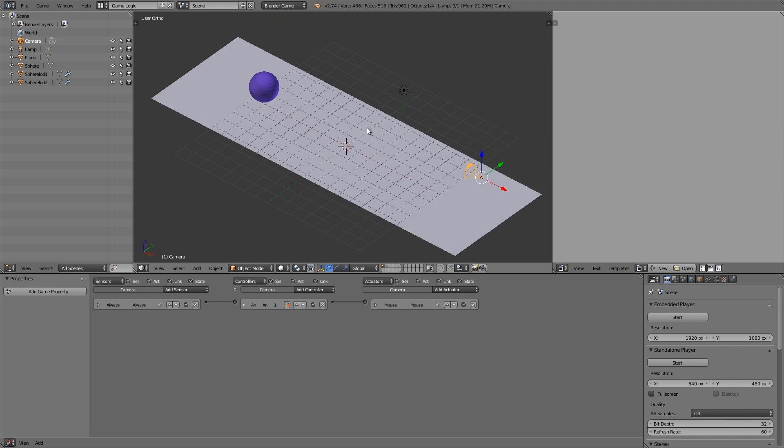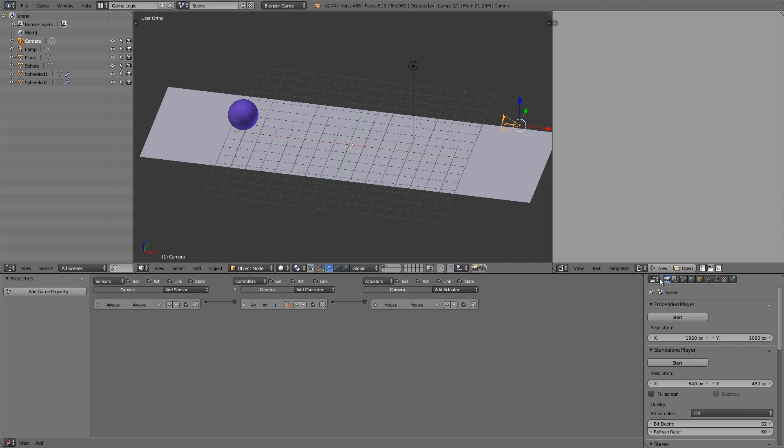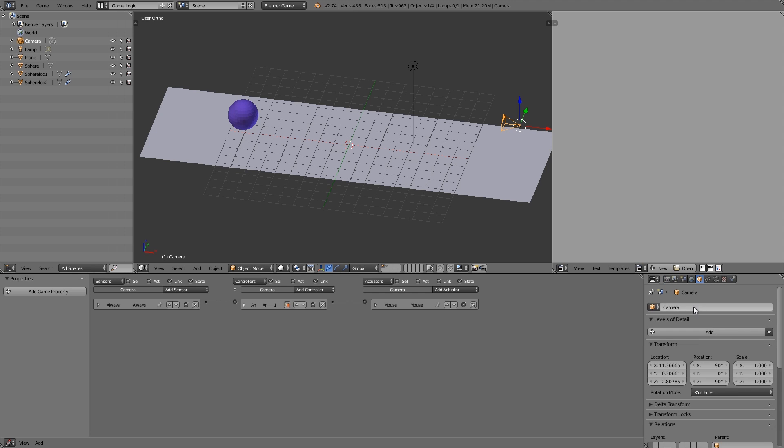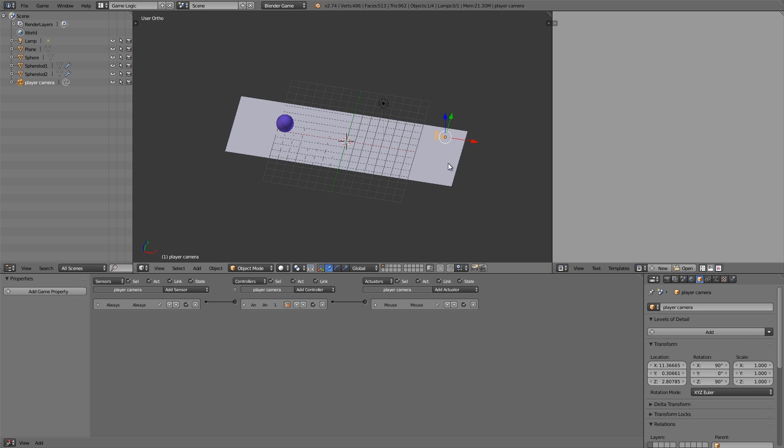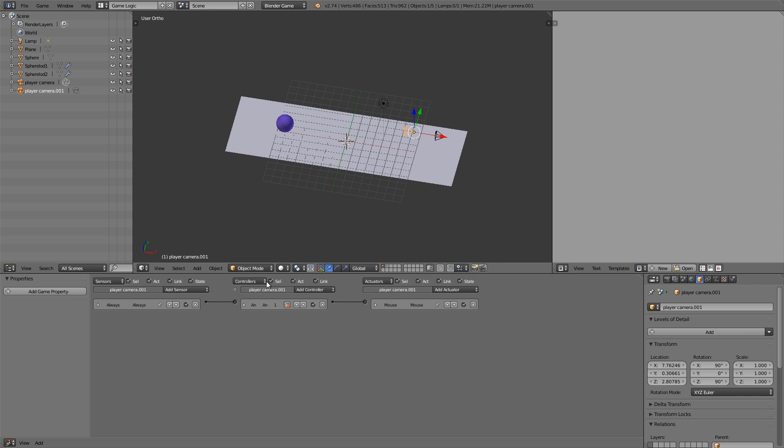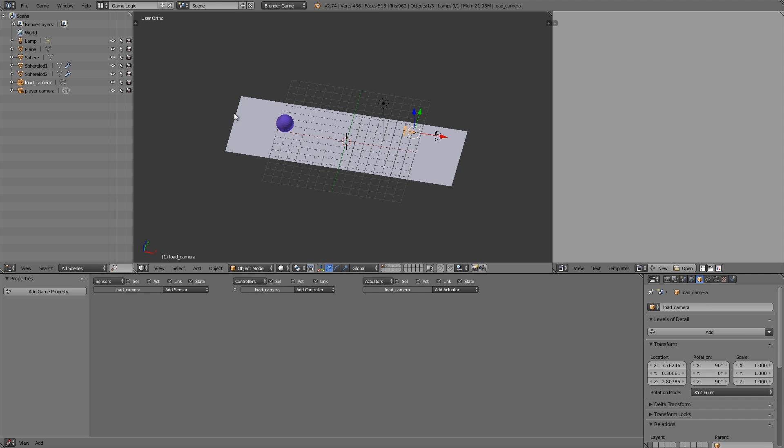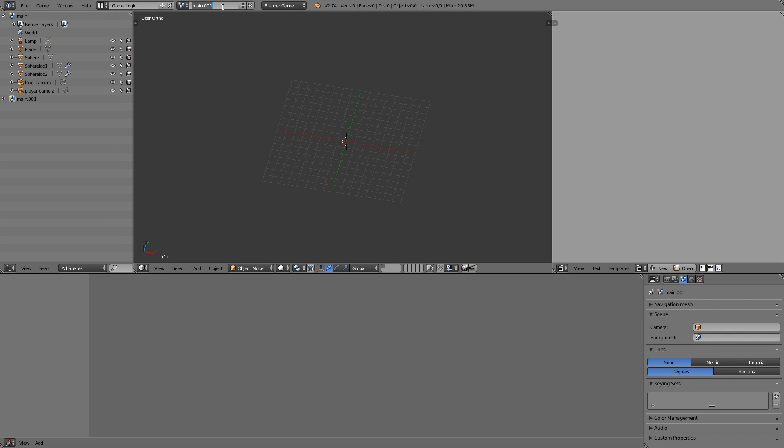Alright, so if you want to you can add movement as well, but I'm just going to keep it simple. This is going to be my main camera, so let's go ahead and call it player camera. Then what we want to do is press Shift D to duplicate, move it across, delete all the logic here and change this to load camera.